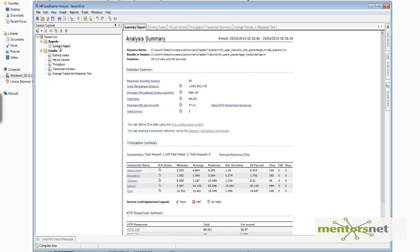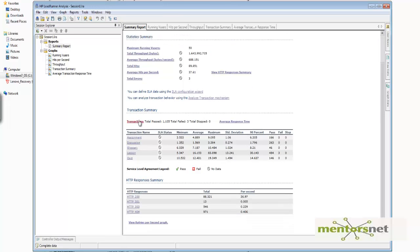By default there is a nice summary report showing what kind of number of users we ran and different statistics about throughput, total hits per second, average hits per second, and if there is any error. Then there is the important section called transaction summary, which shows you what transactions we did: browse lesson, taking quiz, submitting an assignment.